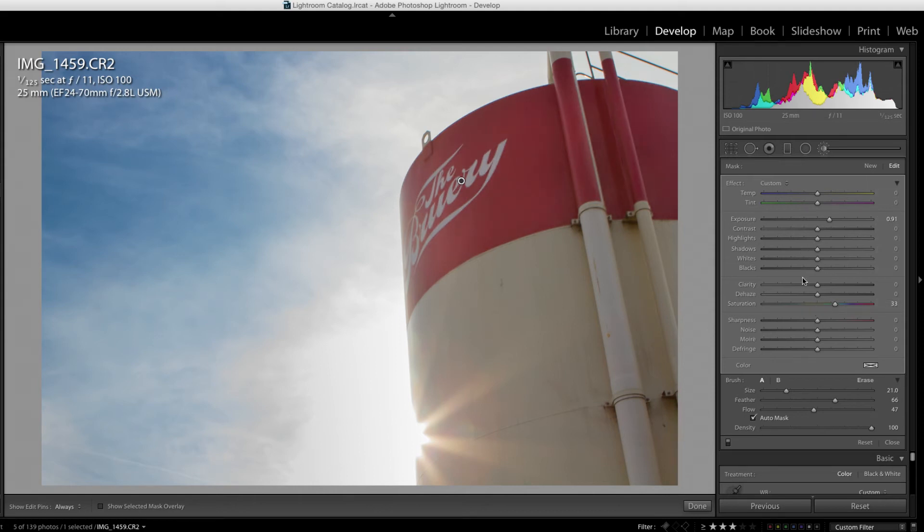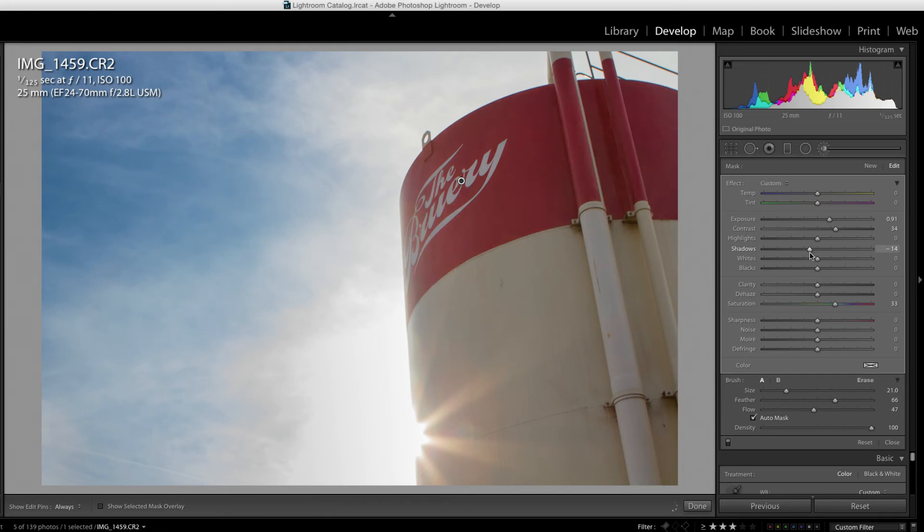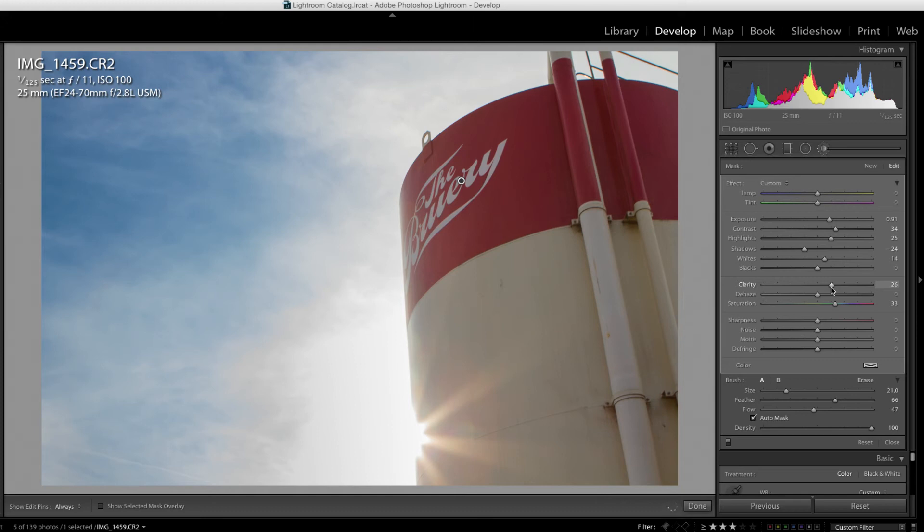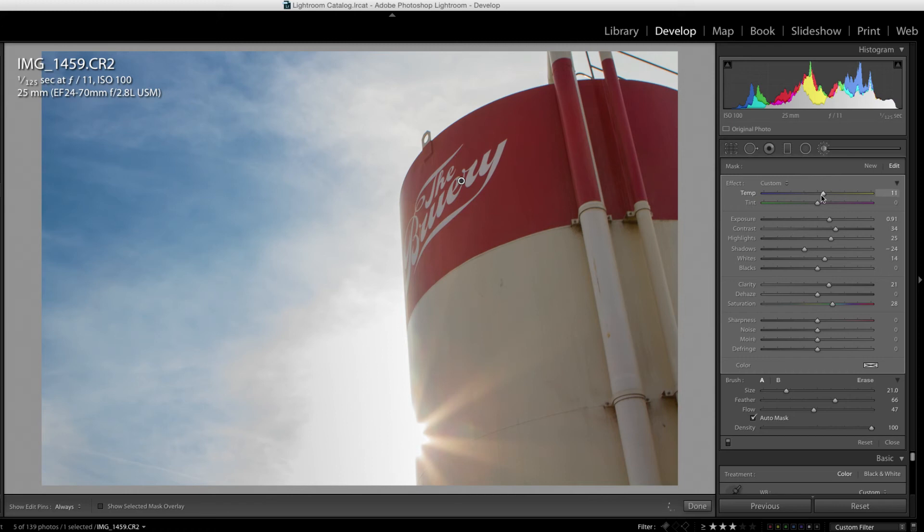I can make it a little bit more contrasty, maybe bring up the shadows a little bit, actually no, bring down the shadows, bring up the highlights so that the whites of this logo are a little bit brighter, increase the clarity just a little bit, and then play with the color temperature just to see what happens. If I bring it to the left, it becomes more blue. If I bring it to the right, it becomes a little bit more warm, which I like just a little bit.